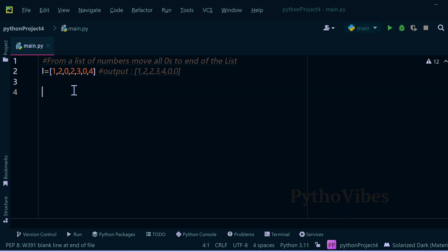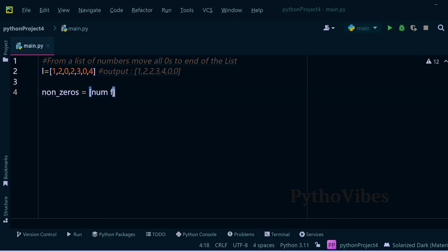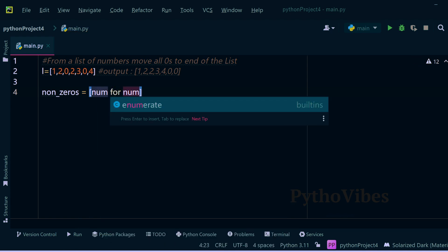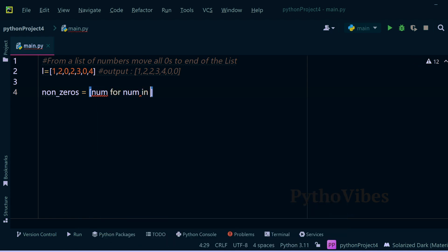So for this I will first filter out all the non-zero numbers using list comprehension. Non-zeros list equals to number for number in original list.